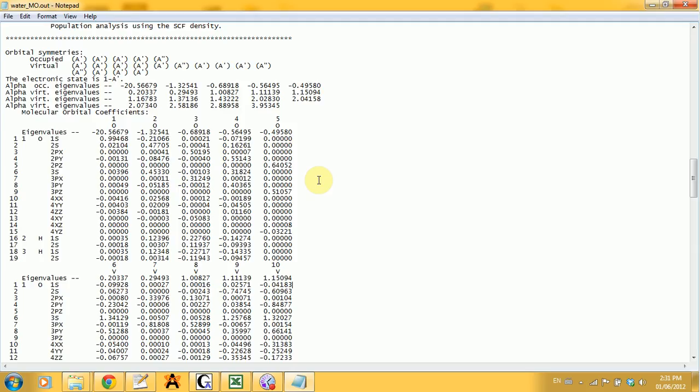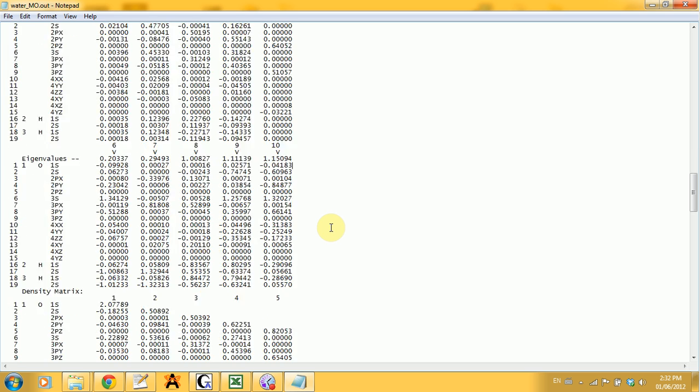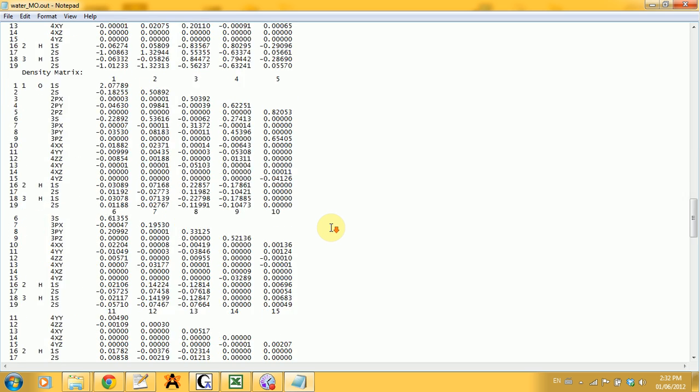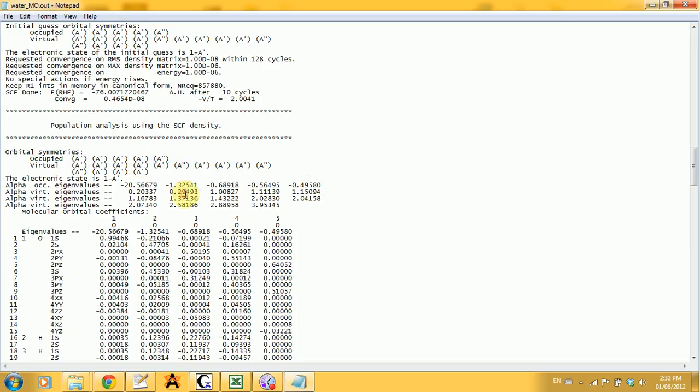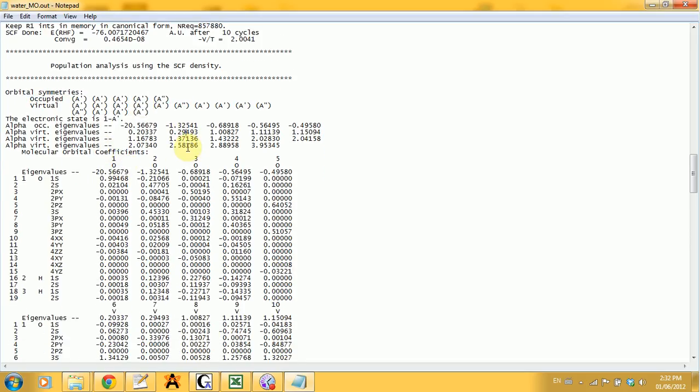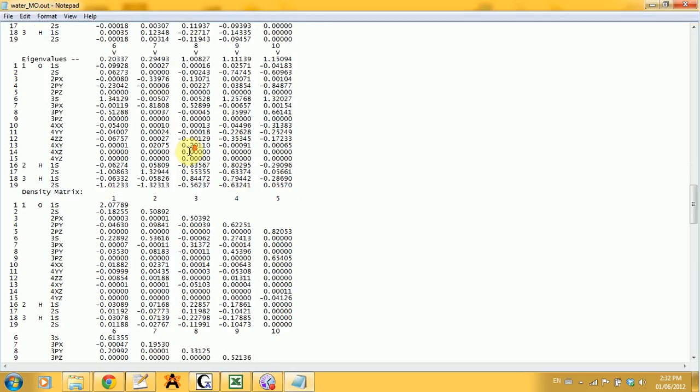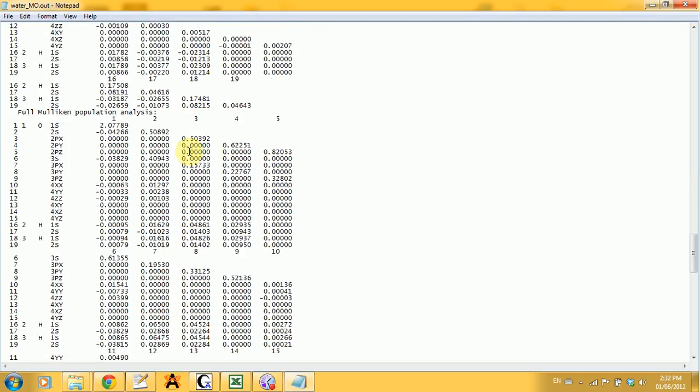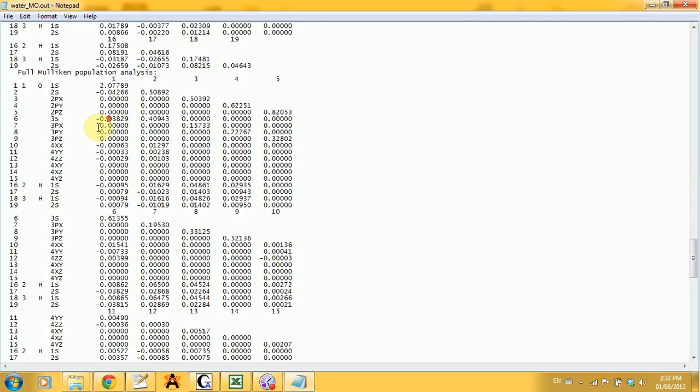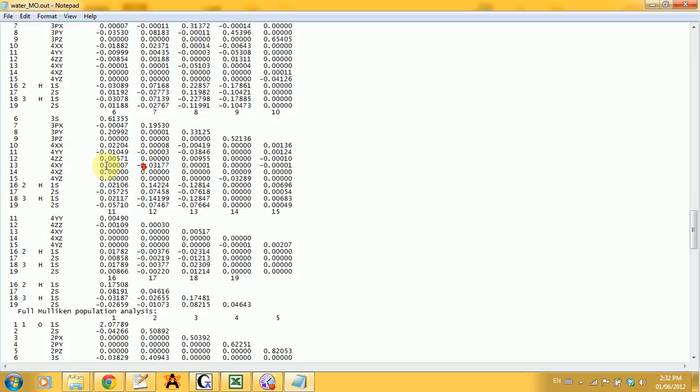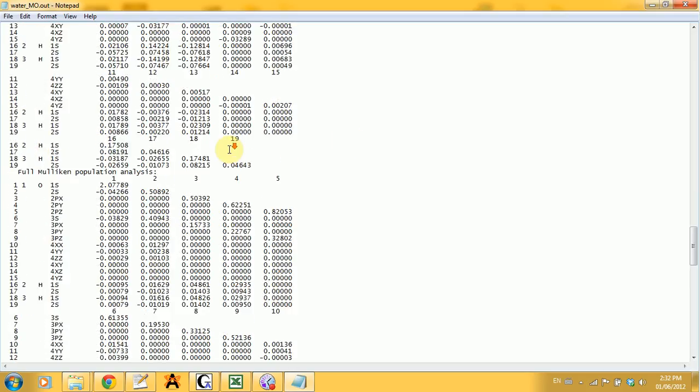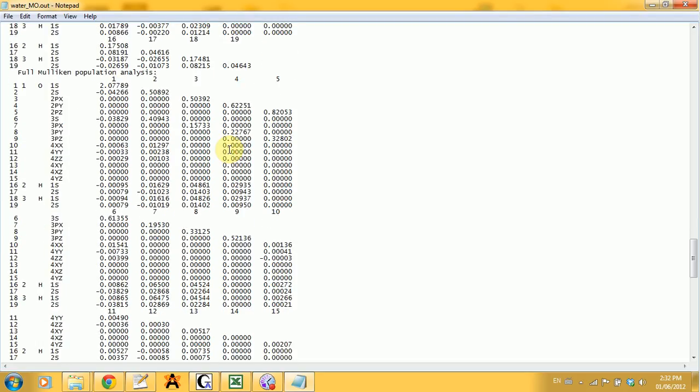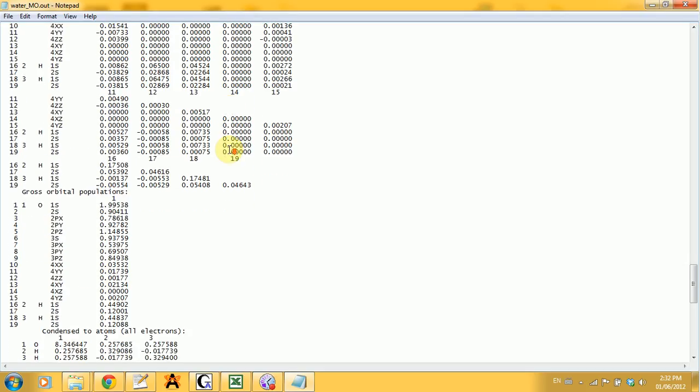On the top here, I forgot to mention that you're also given the different symmetries of the MOs, the occupied and the virtual ones. If you go down, you get a density matrix and you get a full molecular population analysis. Remember if you did the SP calculation, it was a short one, but here is the whole layout.